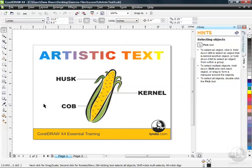You can see we've got artistic text all over this page. We've got the title up at the top, which already has some formatting applied — a special effect that we'll get into later on when we start examining the interactive tools in the toolbox. But down below, you can see I've got some plain old text that I've entered here as labels for my Ear of Corn.